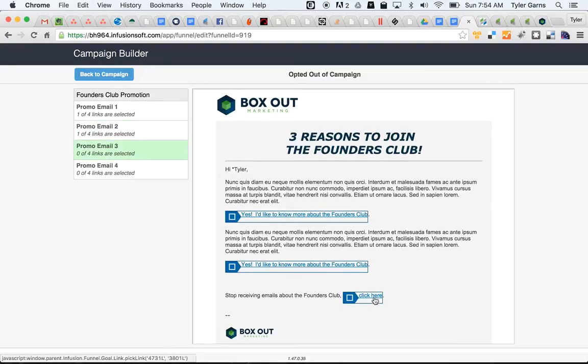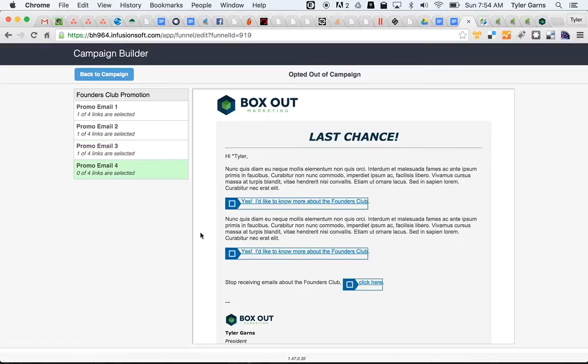We'll select this link that I've set up for them to stop receiving emails about the Founders Club.